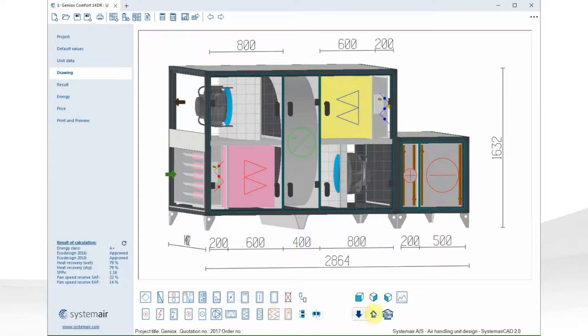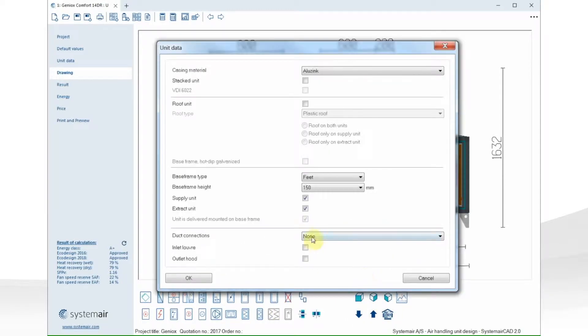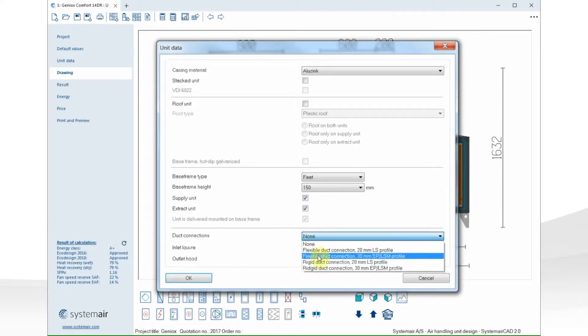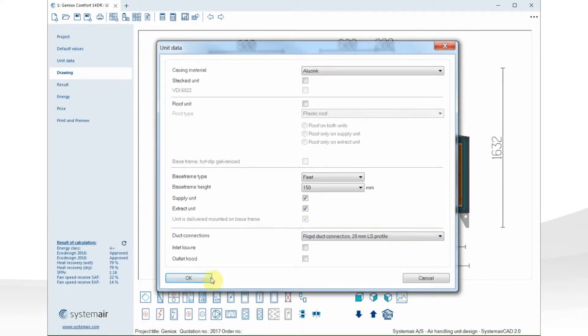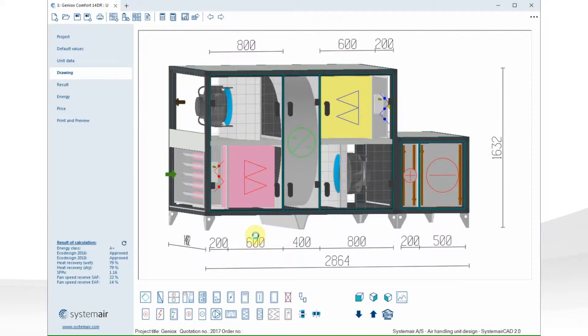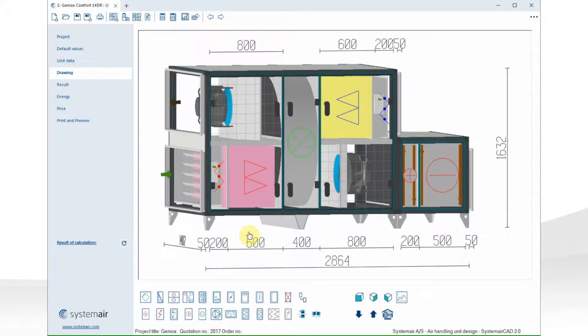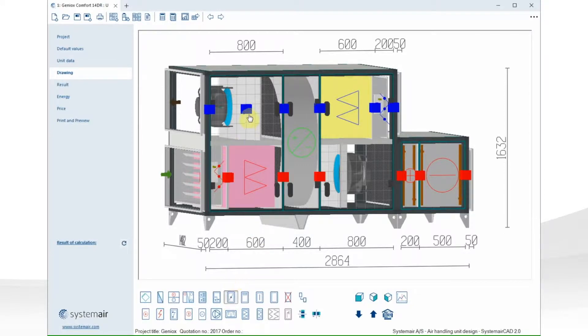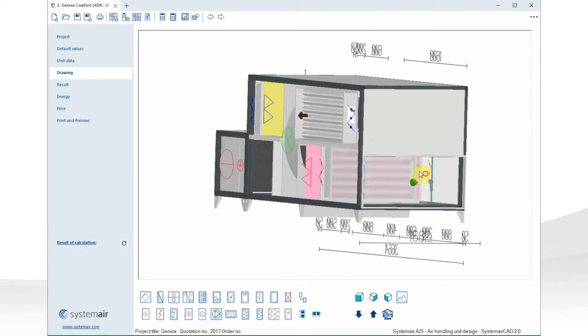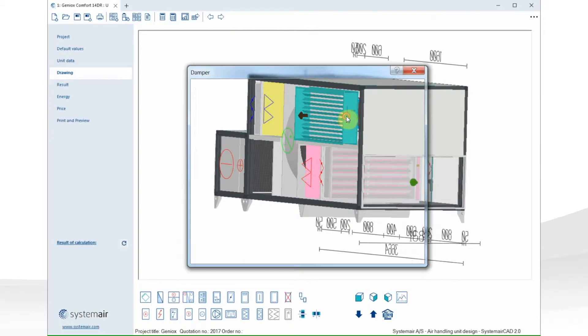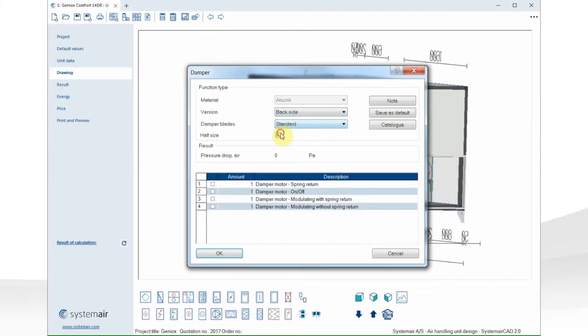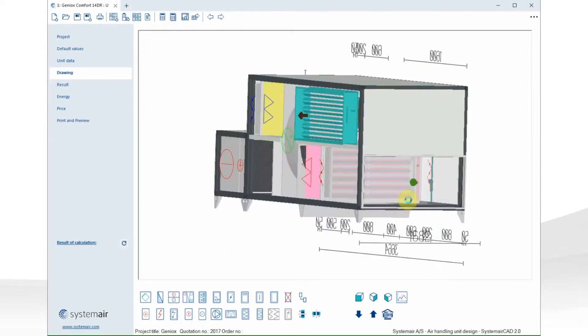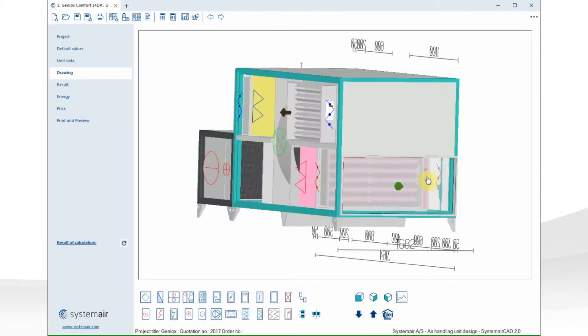More unit data is also available from the drawing tab, and here I can, for example, change the dock connections. Now I add a damper on the backside of the fan and change the size of the damper. I have full size and half size to choose between.